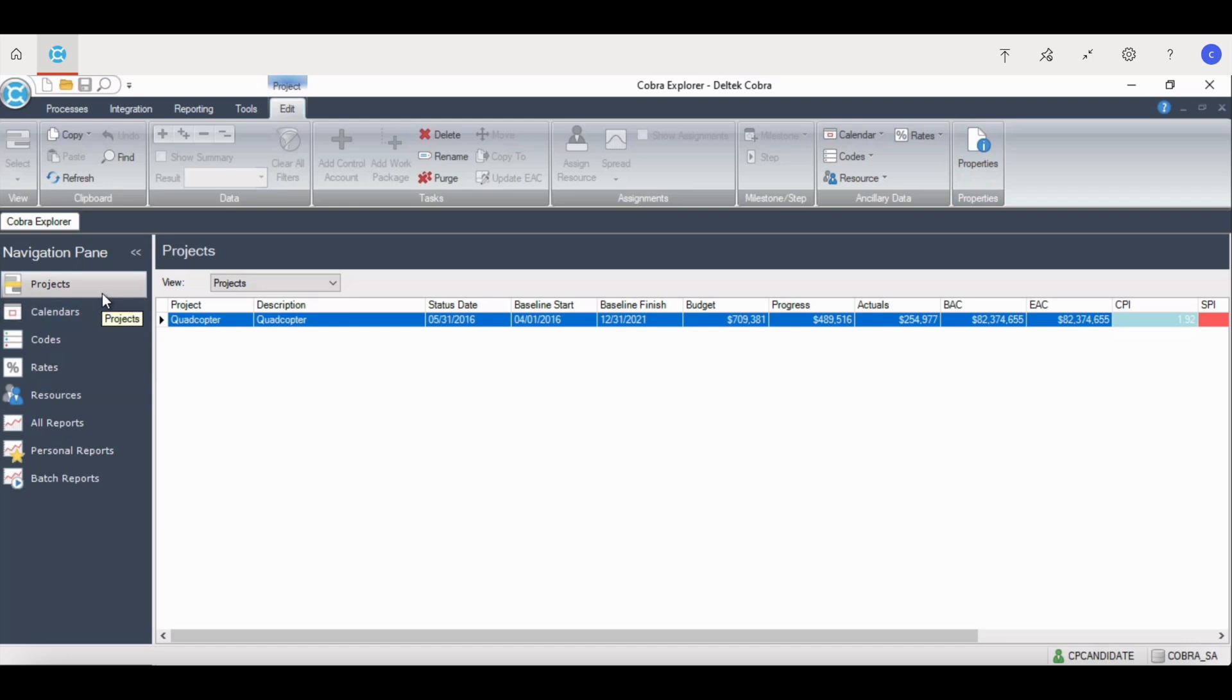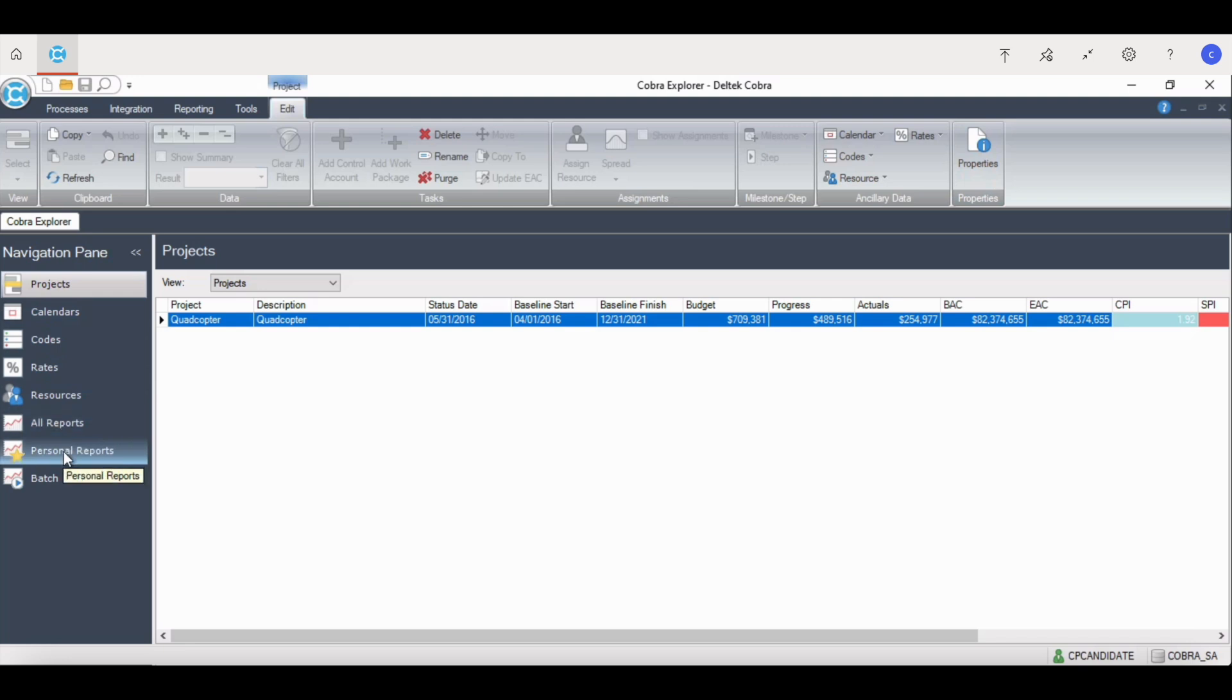On the left-hand side are calendars, codes, rates, resources, all reports, personal reports, and batch reports, and I'll get into each one of those soon.